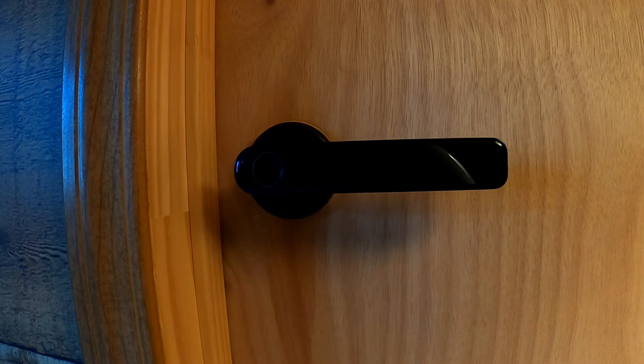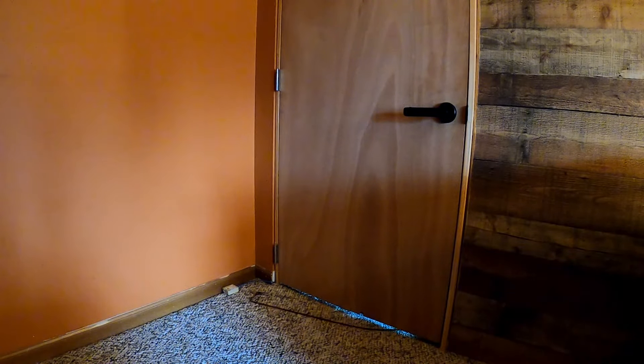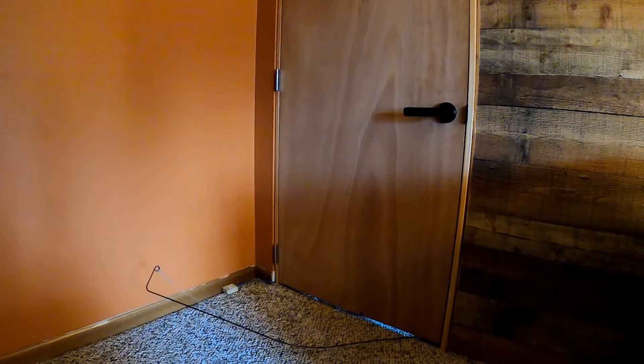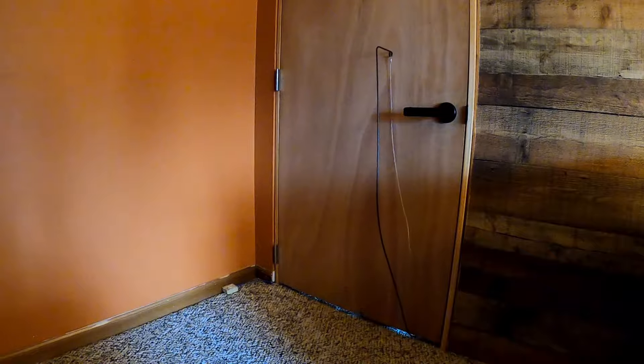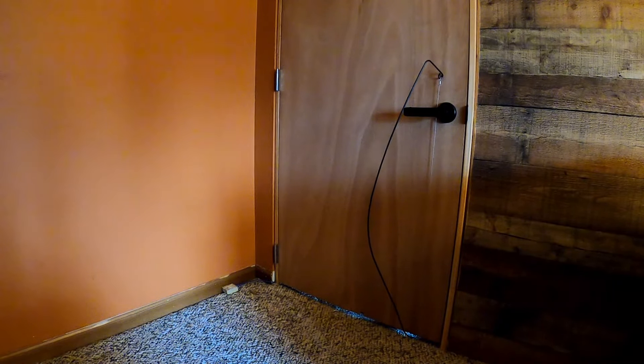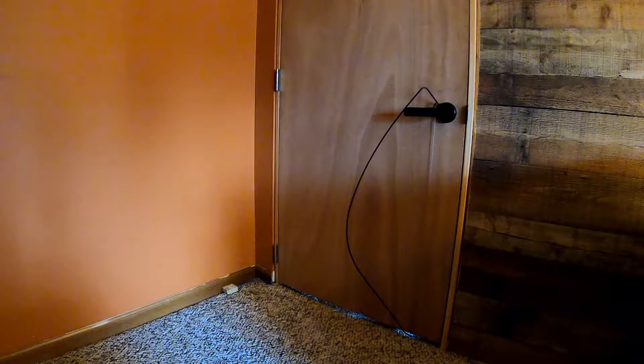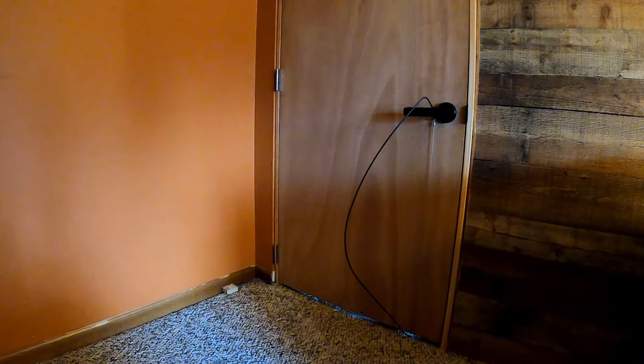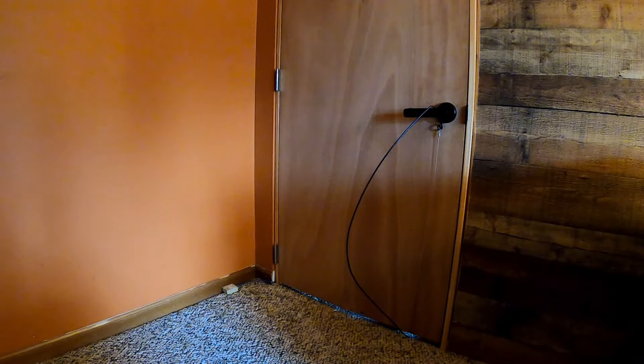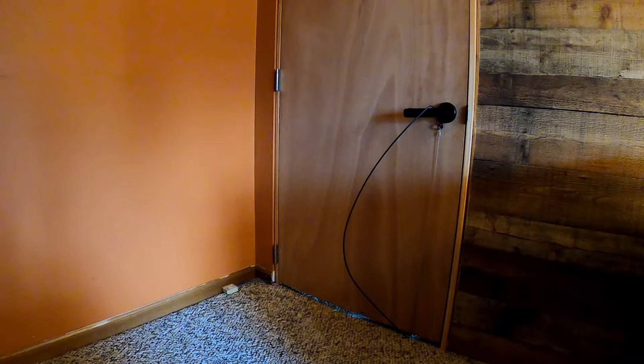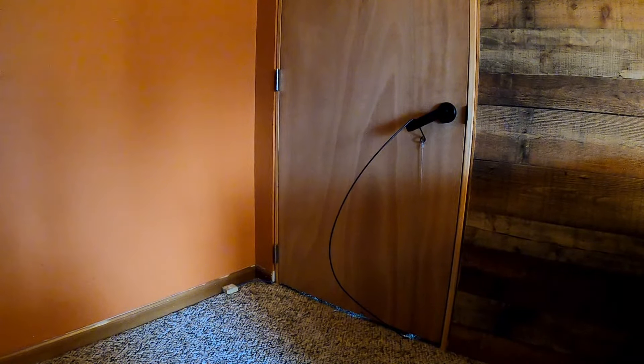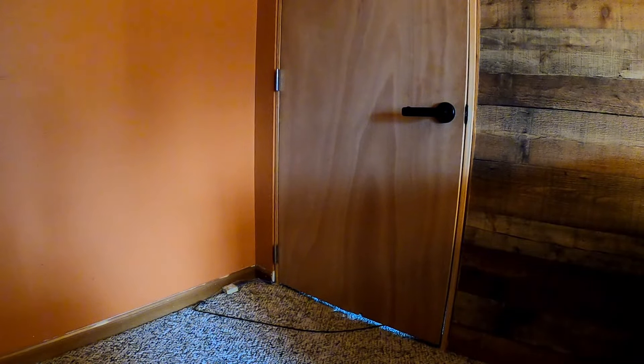And for the second way to bypass it, you would use a tool like this called an under-the-door tool. It costs $30 to $50 online. Anyone can purchase them. And without a deadbolt locked on the door, you can get a tool like this, and it pulls the inside of the lever, which remains unlocked at all times, and can open that pretty easily.